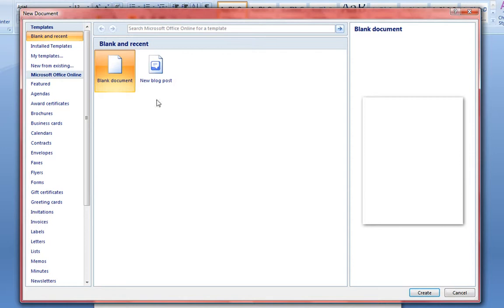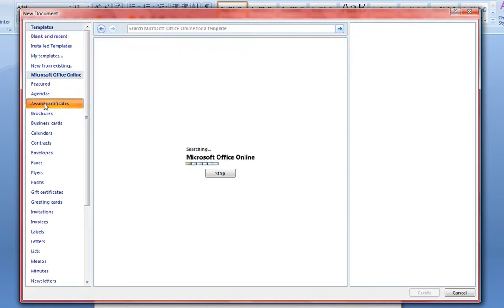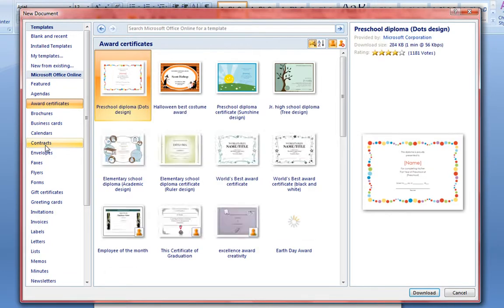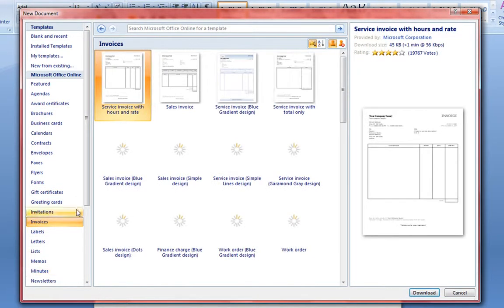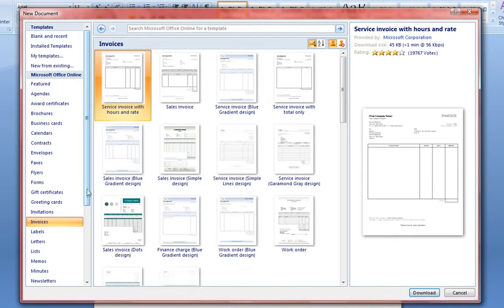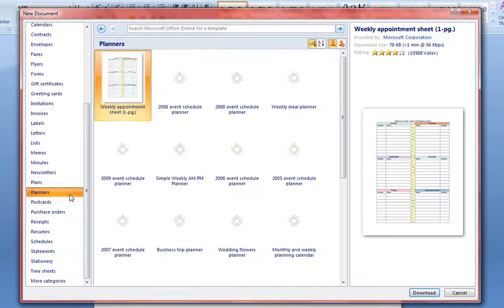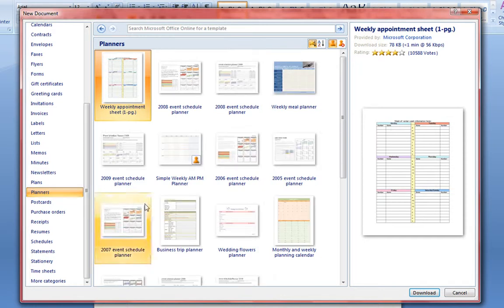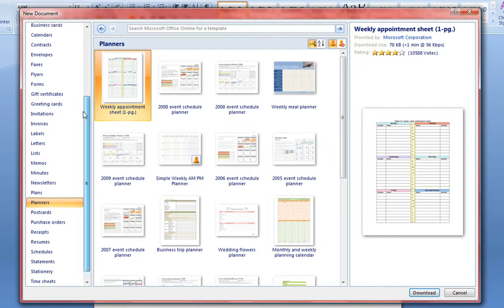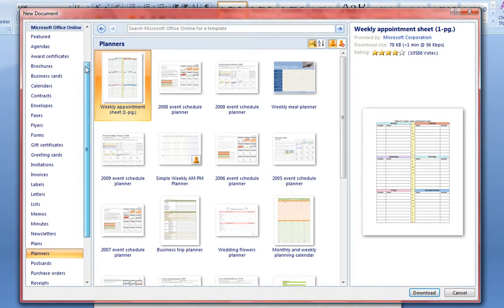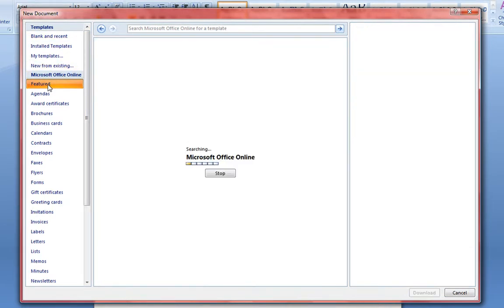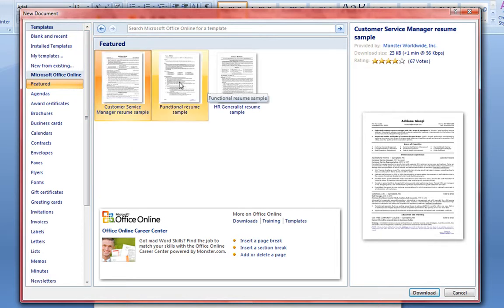And when you want to create a new document, it will give you this interface here in which you can have templates. Very similar to Microsoft Publisher, you have a choice of these nice templates to choose from. And I think these are all coming off the Microsoft Office website. Yeah, they are. So if you are connected to the internet, this would be great. You can easily find some documents. We have some featured legal documents and so forth.